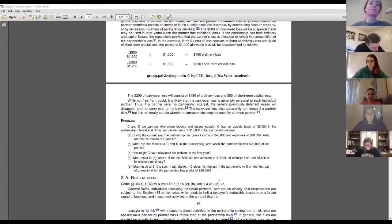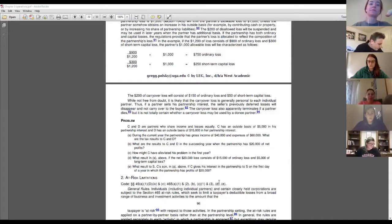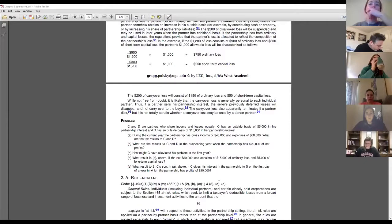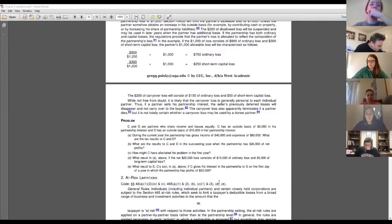In this problem we have partners C and D. C has a low outside basis of five and D has a higher outside basis of 15. There's $20,000 of partnership loss shared equally between C and D, so normally C and D would each report their share of $10,000 of loss each. For D it's not a problem — D has plenty of outside basis at 15. We're only flowing through losses of 10, leaving five of outside basis remaining, so D is fine.